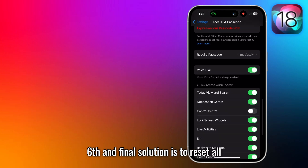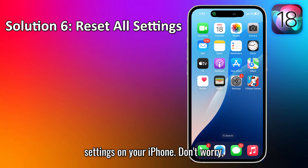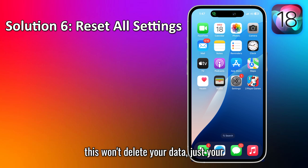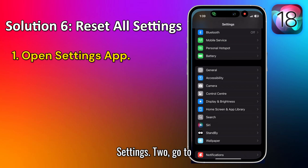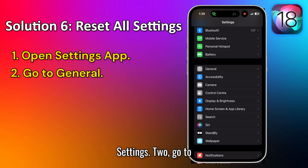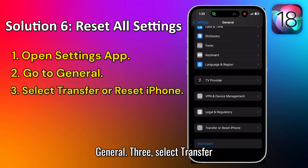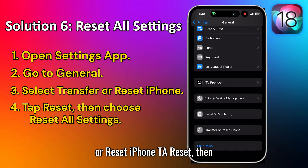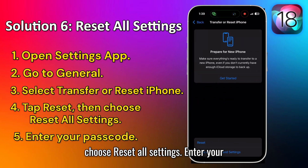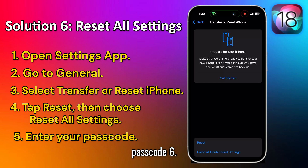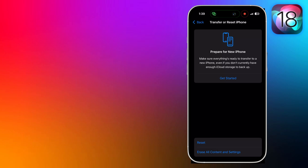The sixth and final solution is to reset all settings on your iPhone. Don't worry, this won't delete your data, just your settings. Open Settings, go to General, select Transfer or Reset iPhone, tap Reset, then choose Reset All Settings. Enter your Passcode, confirm, and wait for the reset to complete. Thank you.